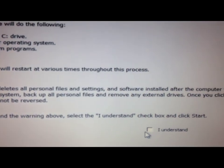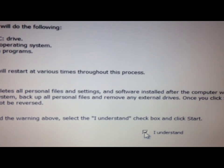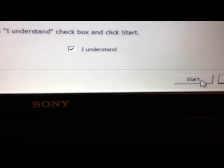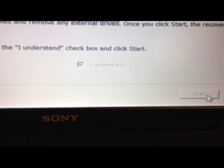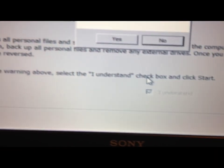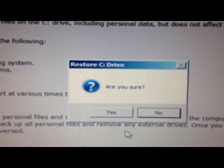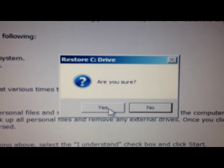Yes, I understand. Start. Yes, I'm sure.